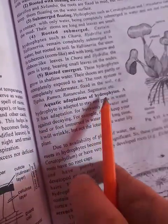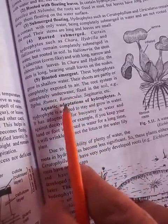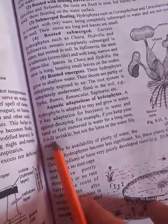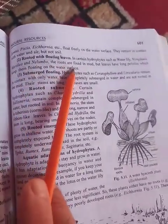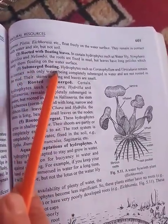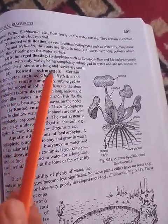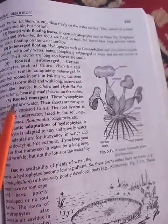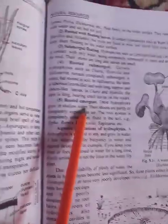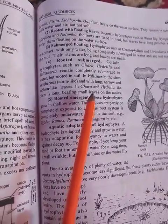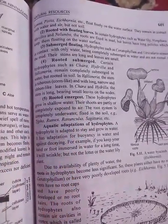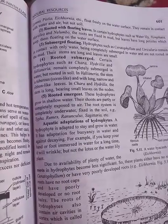So to summarize the aquatic adaptations of hydrophytes, which we will discuss in another video — today remember that the five types are: first, free floating; second, rooted with floating leaves; third, submerged floating; fourth, rooted submerged; and fifth, rooted emergent. Inshallah we will discuss the adaptation of hydrophytes in another video. Stay connected.